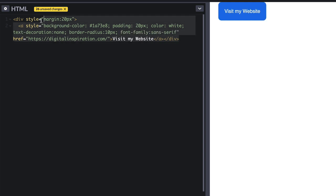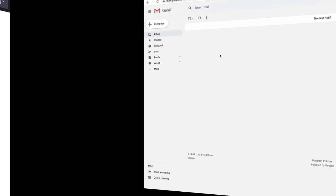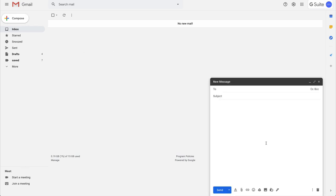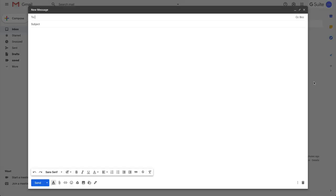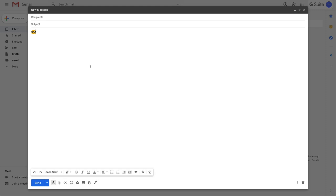Okay, so the HTML is ready. Now how do I add this button to my Gmail message? That's easy. I'll switch to Gmail and compose a new email message. This is a blank email message, so I'll add an emoji here. You can think of this emoji as a placeholder that we will ultimately replace with our button.